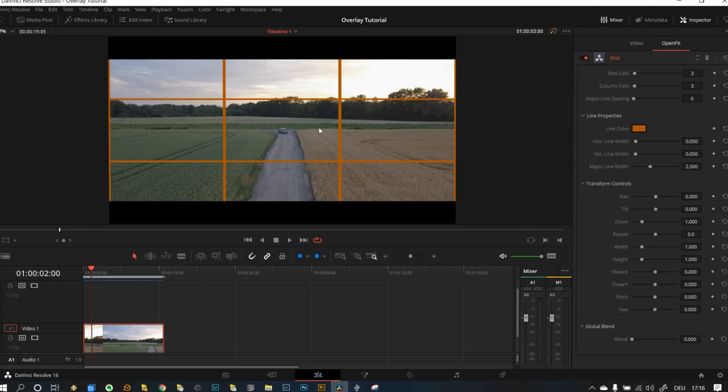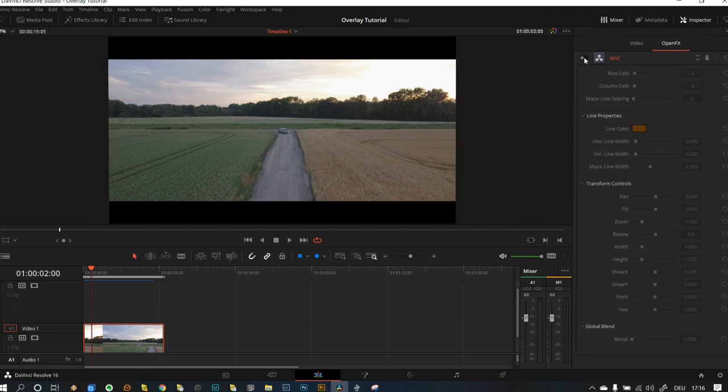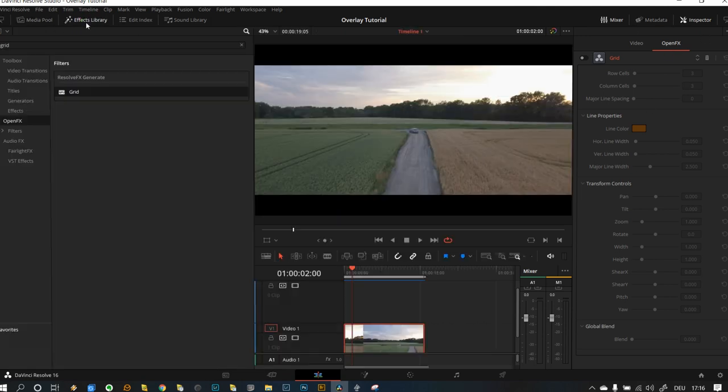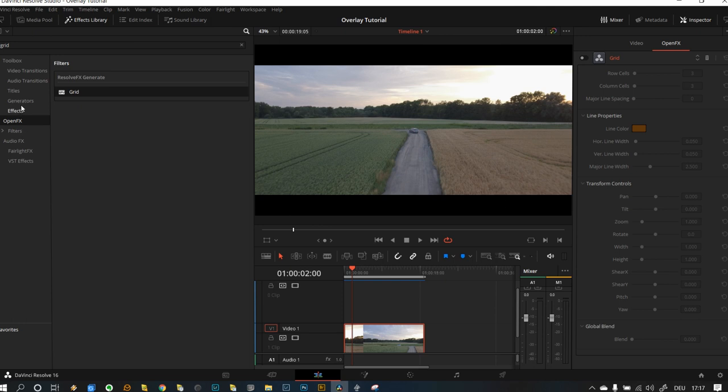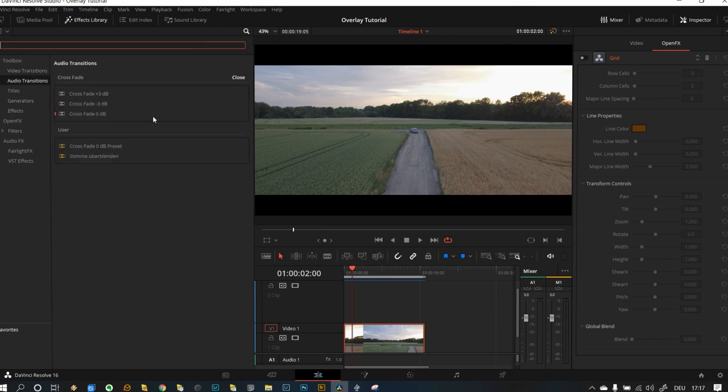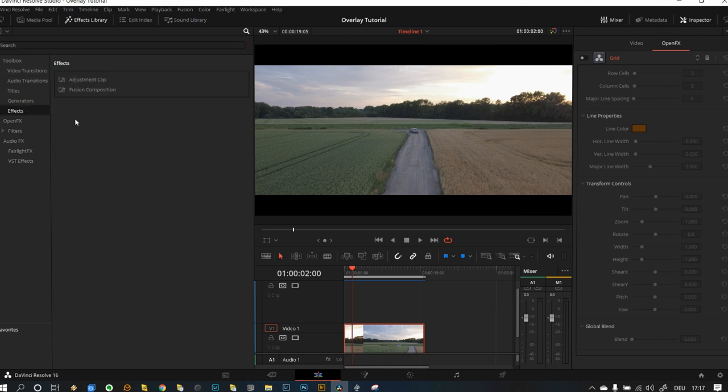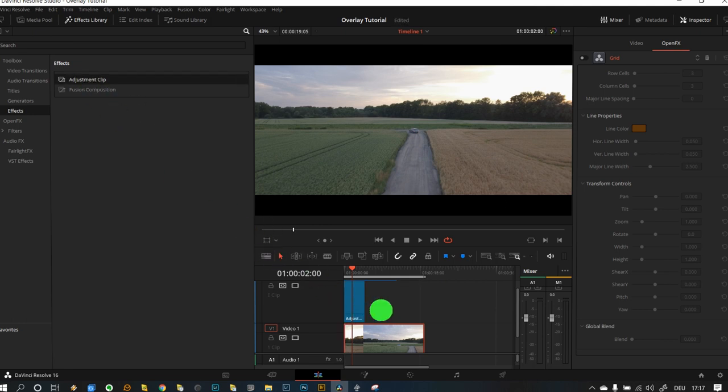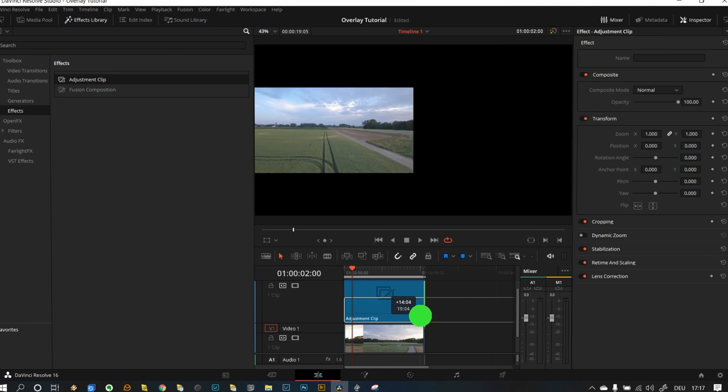So we actually set this grid up, and you can actually deactivate this grid right here. So one thing you can do if you don't want to do that for each and every video clip is you go back to the effects library and then you go to adjustment clip and just drag it over your clip.